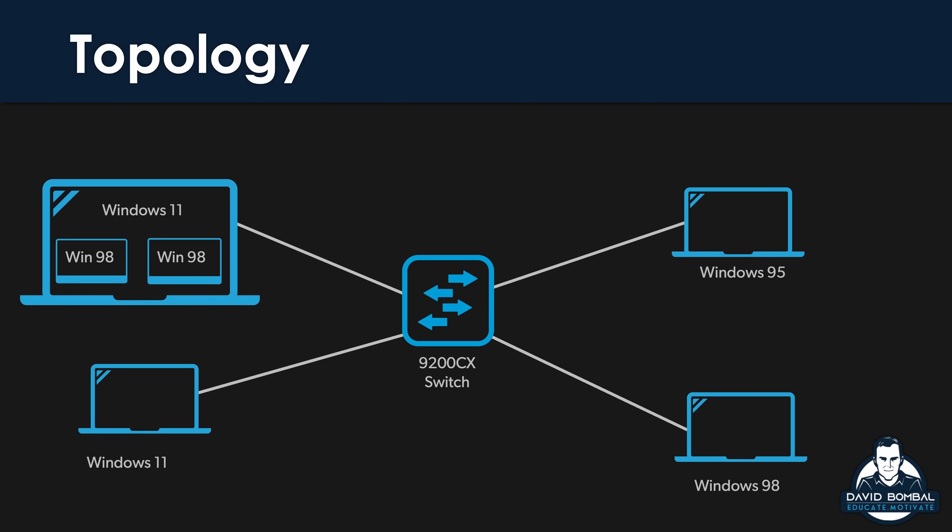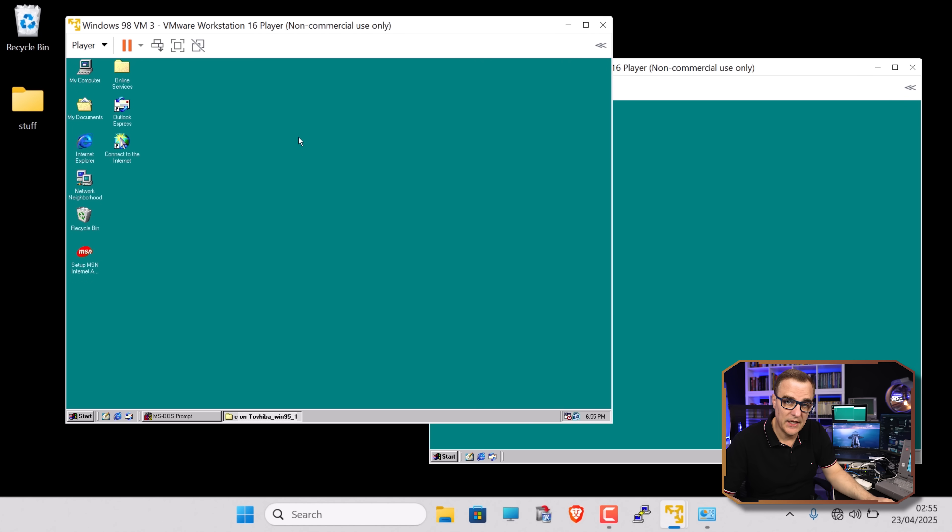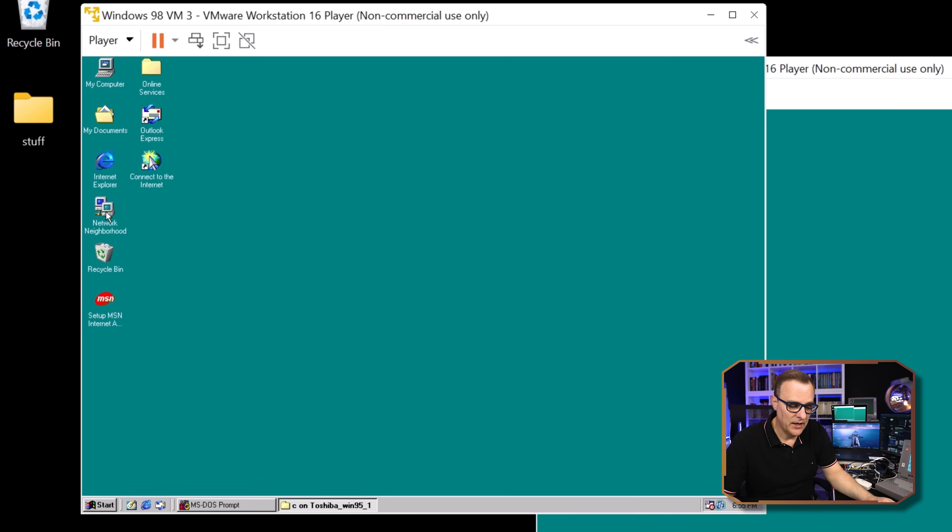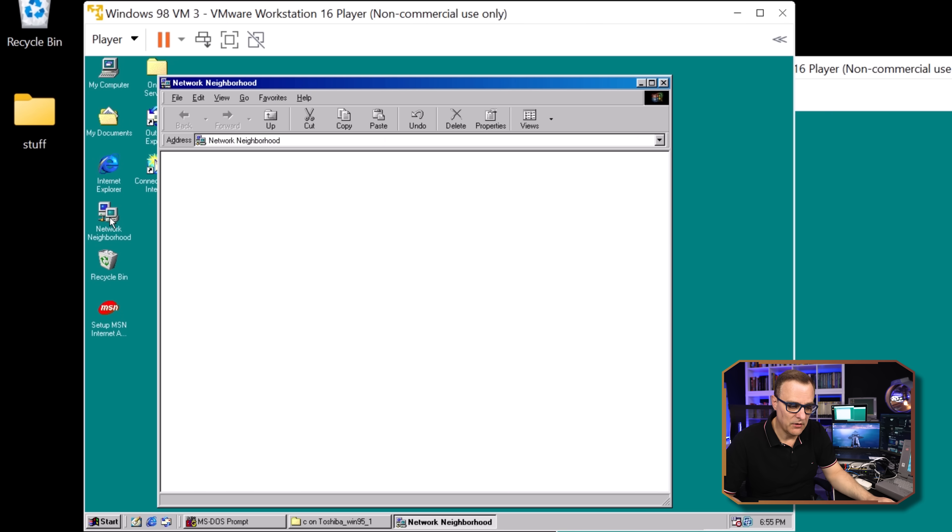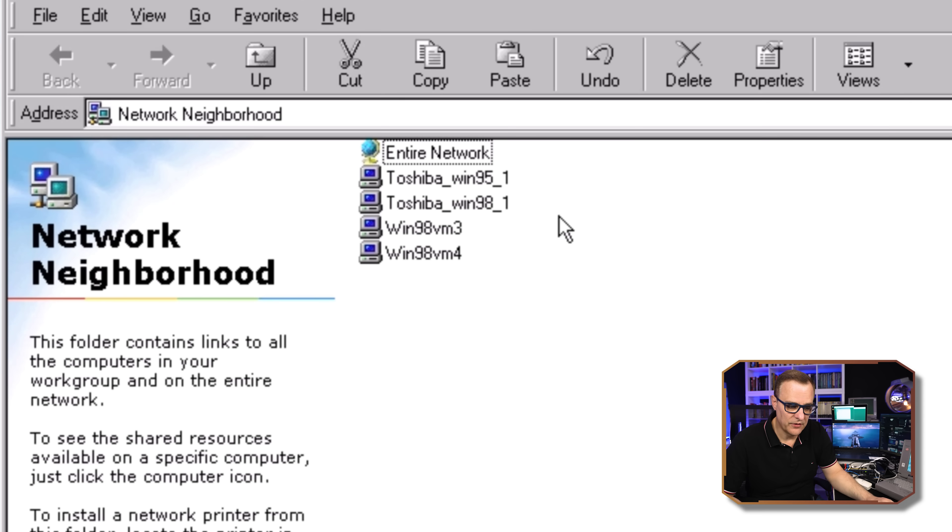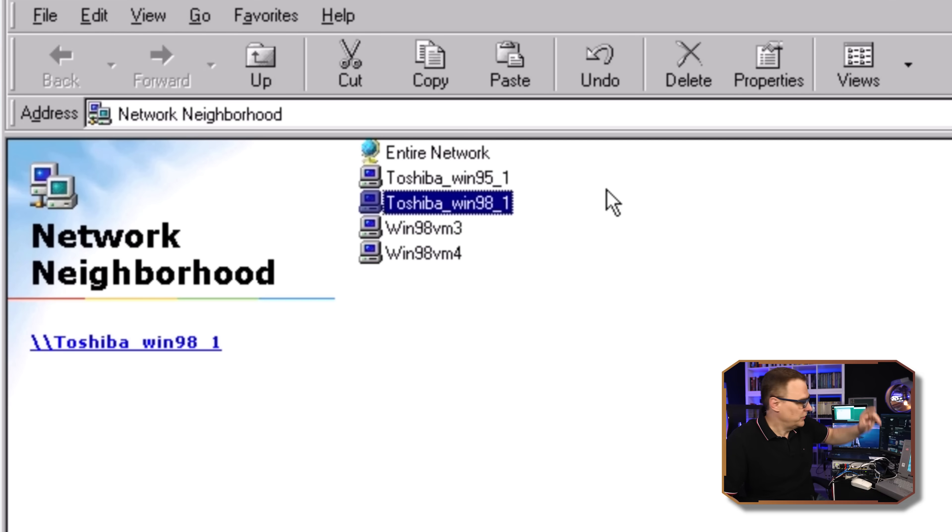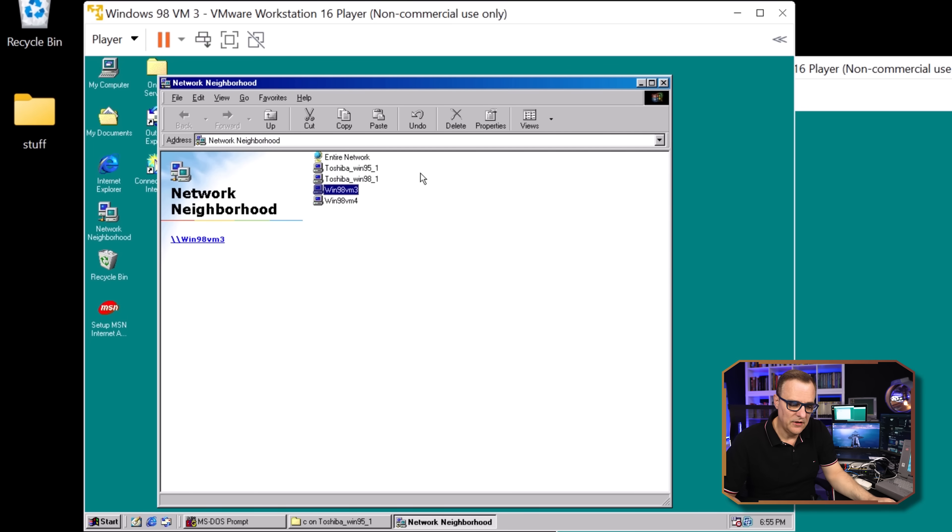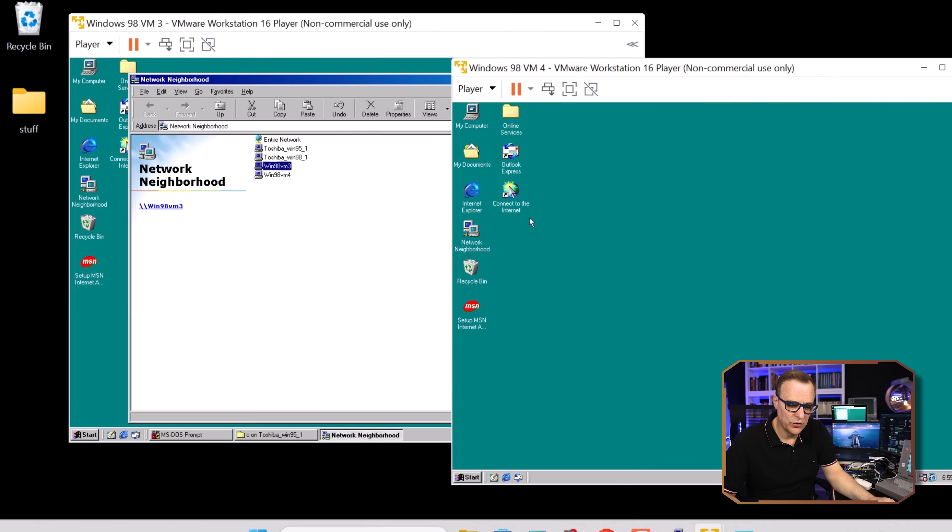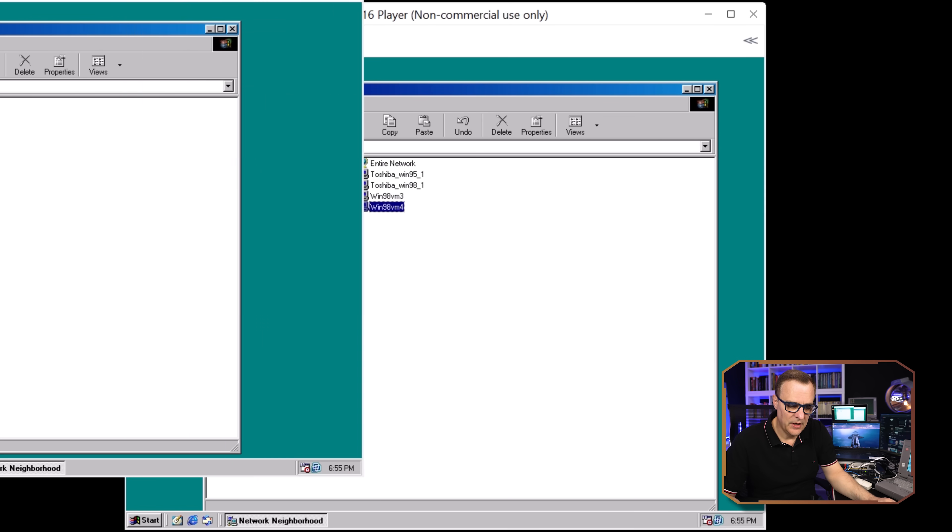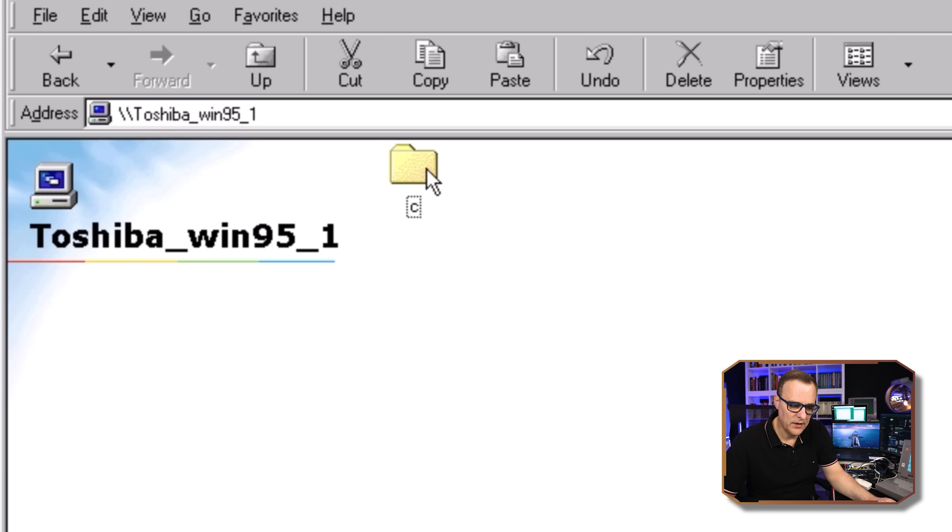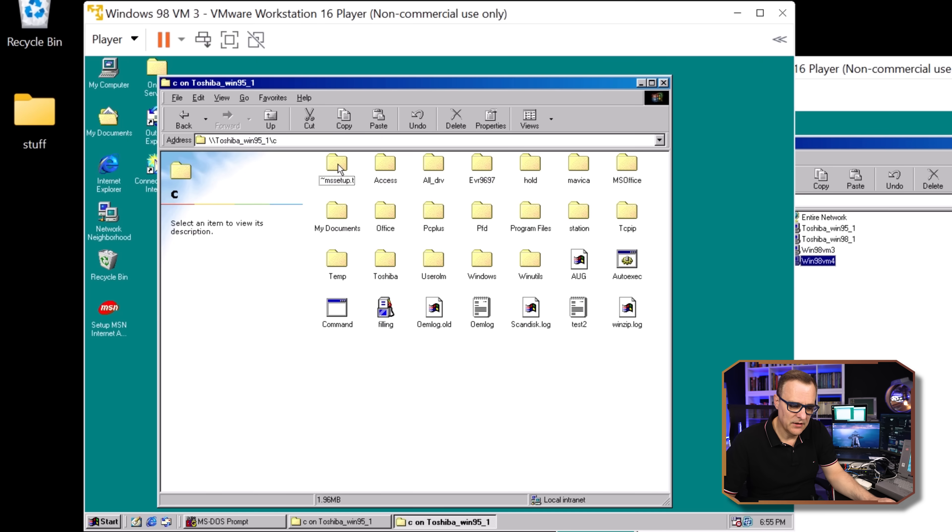On this Windows 11 computer, I'm running VMware with two virtual machines. These are Windows 98 virtual machines. If I double-click on network, I'll hopefully be able to see various devices, including the Toshiba Windows 95 laptop, this one over here, Toshiba Windows 98 laptop over there, and I can see the two virtual machines. Same information is shown on this virtual machine. So on the first virtual machine, if I double-click on the Toshiba Win 95 entry, I can connect to the hard drive of this Toshiba laptop.